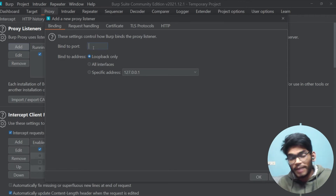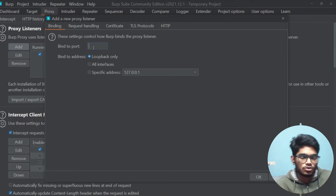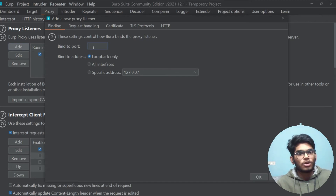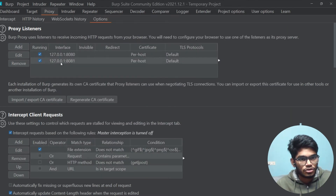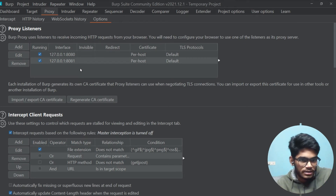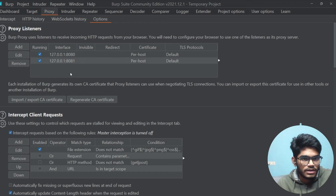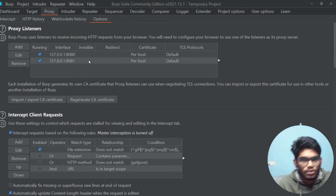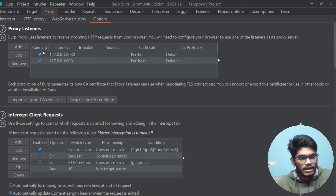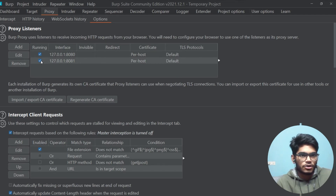Right now we are doing our own computer so you have to select 'Loopback only' and bind it to a particular port. By default, when you open it for the first time, it is on port 8080. But let's do it on 8081. Click OK and now it is on 127.0.0.1 port 8081 and 8080, and both interfaces are on. So now the proxy server is listening on ports 8080 and 8081. You have to set the browser settings also on the same port. You can keep both interfaces on but on the browser you can only set one.